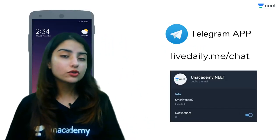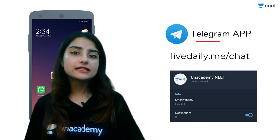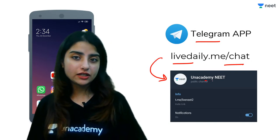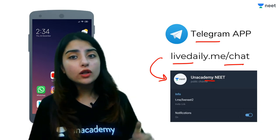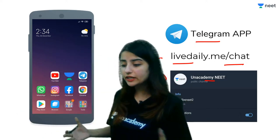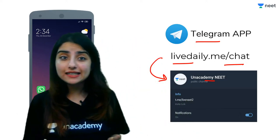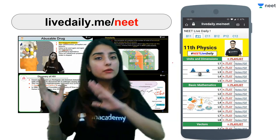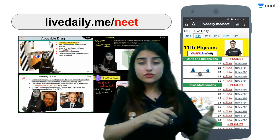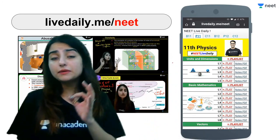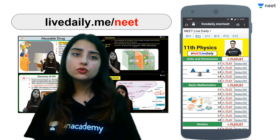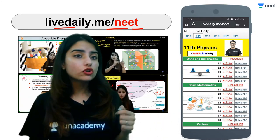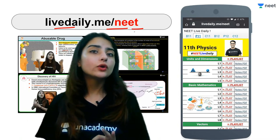If you have Telegram, download it and go to the link livedaily.me/chat. When you go to this link, you will find a channel in front of you — Unacademy NEET's channel. Join this channel because all important notifications related to the sessions are posted there, so you don't miss any session. You can also access all previous videos and PDFs from the sessions. For Physics, Chemistry, or Biology self-study, simply go to livedaily.me/neet. All topics from Class 11 and 12 across all subjects are available there.